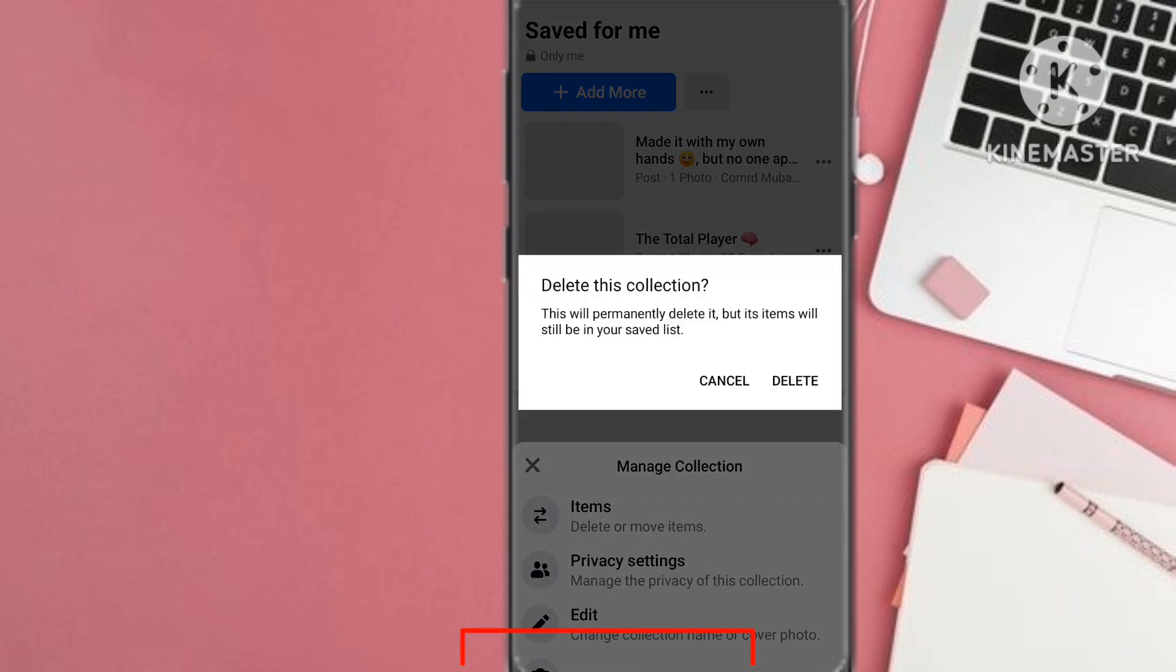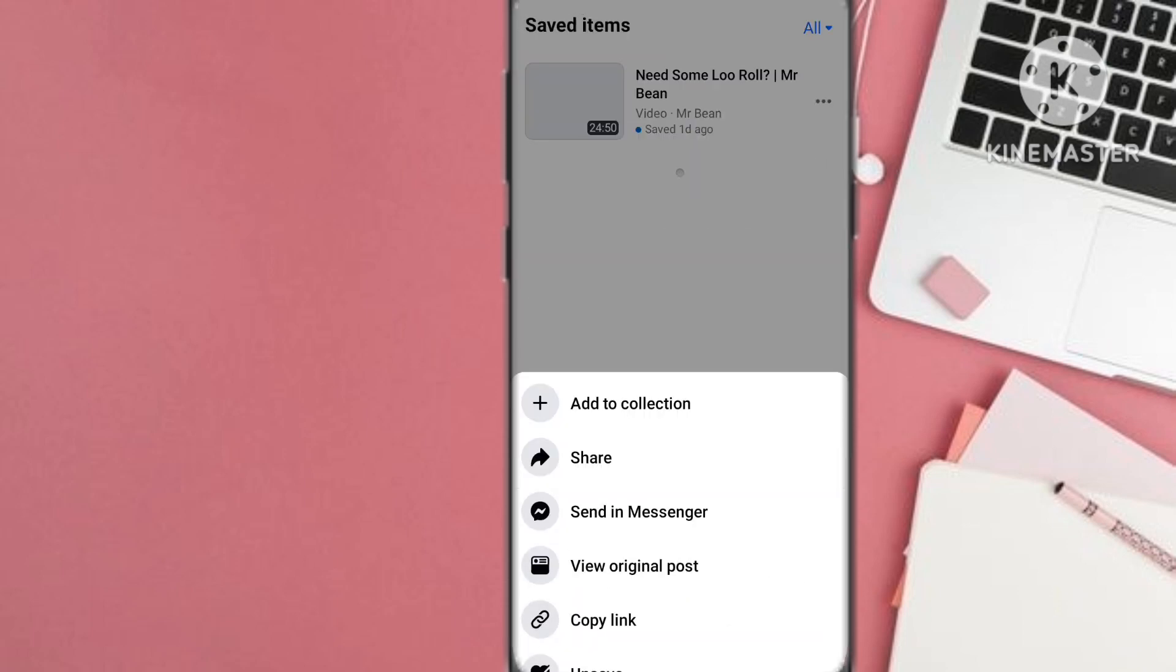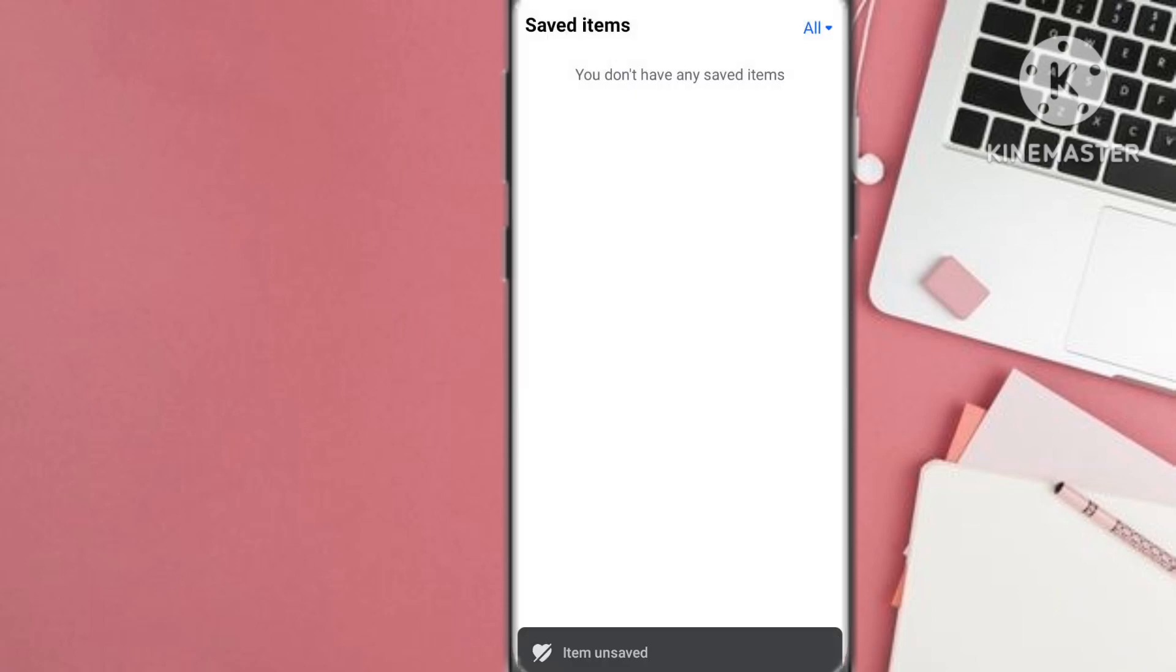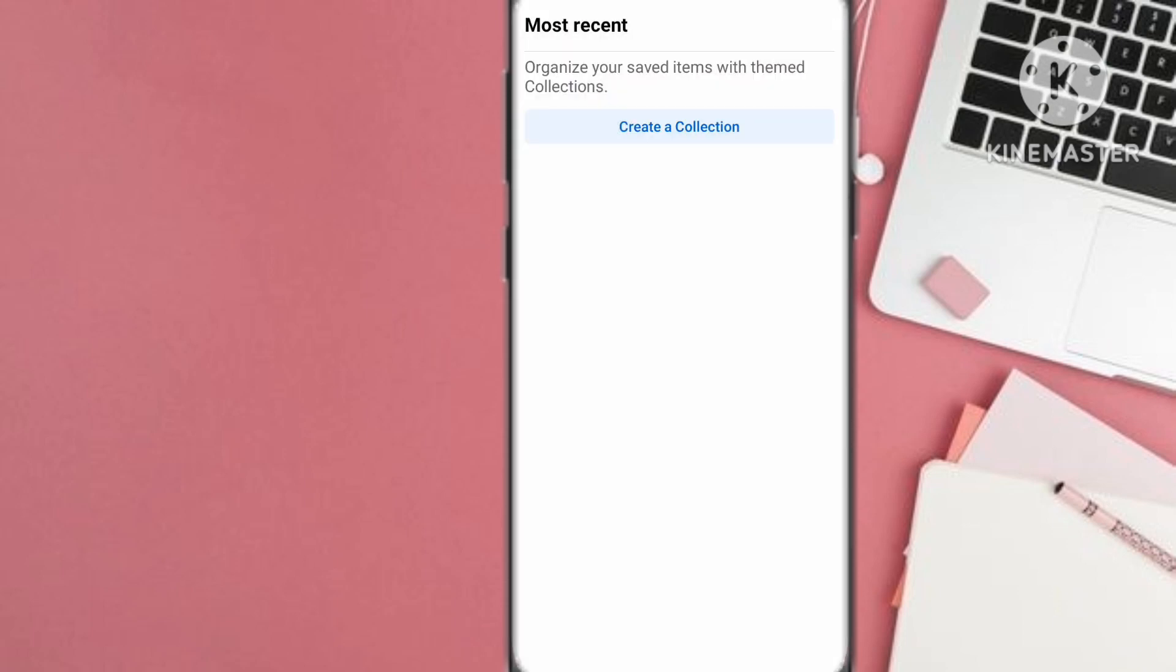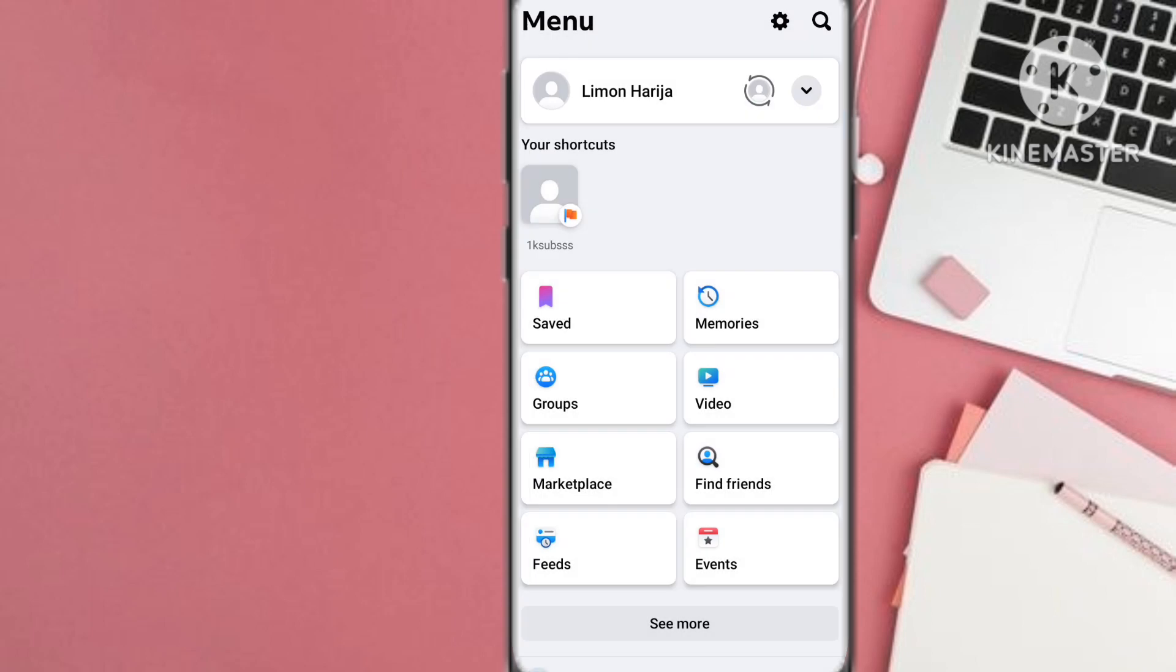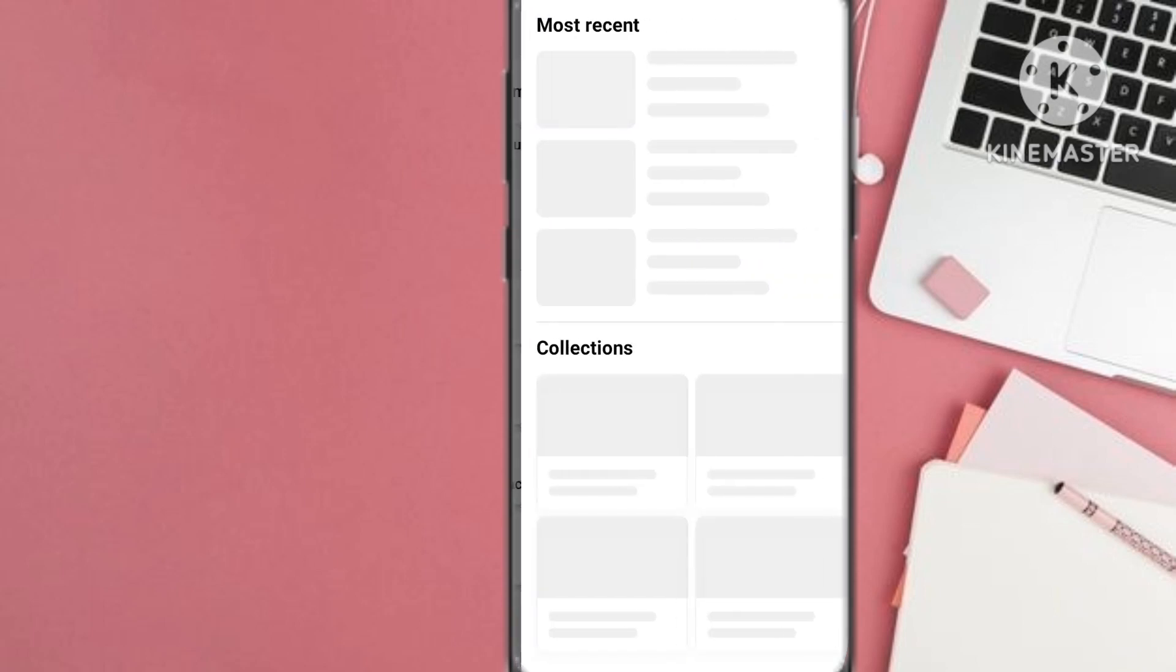After that when you delete the collection, you see I have unsaved. So that's the steps that you can take to unsave your posts on Facebook.